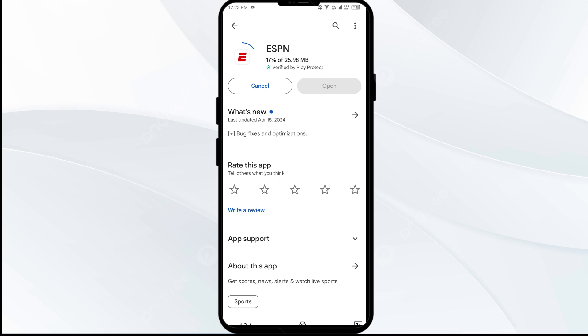In such cases, you may need to wait for some time and try again later. Thank you for watching our video, and we hope these solutions help resolve the ESPN app issue for you.